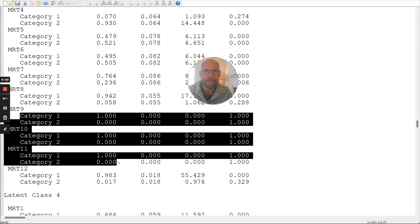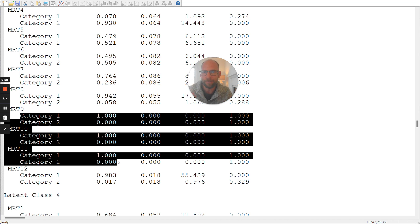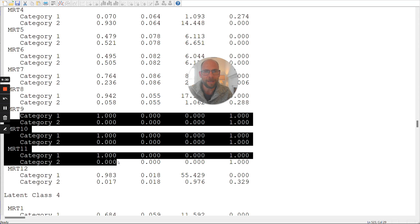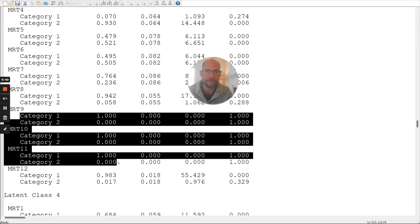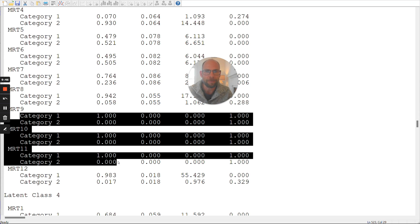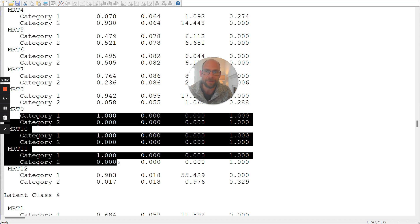In other cases, where it's a random item, and you don't really know why this item should have 100% endorsement or 100% solution probability in a given class, you may be more skeptical. And you may say that maybe speaks against the validity of this particular class solution. Or maybe it speaks against the validity of doing an LCA at all with a given data set, maybe because of the small sample size, or maybe you have too many items, or too many classes. And so therefore, that could happen.